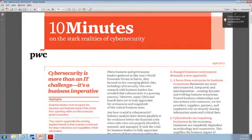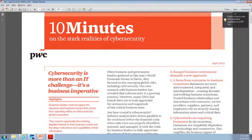Before we get going, I'd really like to share with you a couple of things to impress upon you the seriousness of cybersecurity. Let's first take a look at a document here. This is from PricewaterhouseCoopers, and it was recently published. PricewaterhouseCoopers is a big audit firm — they do IS auditing, IT auditing, as well as financial auditing. They talk about the stark realities of cybersecurity: more than just an IT challenge, it's a business imperative.